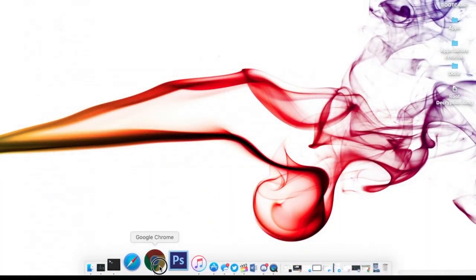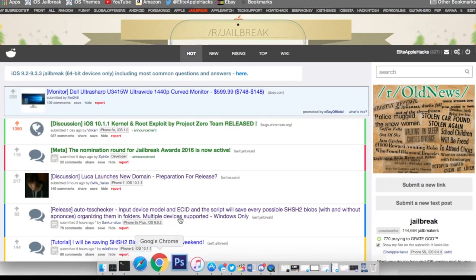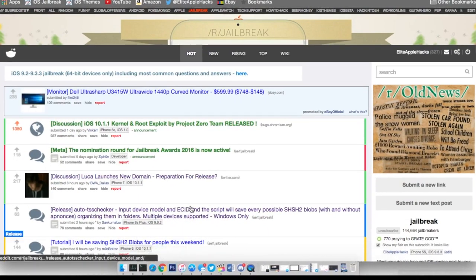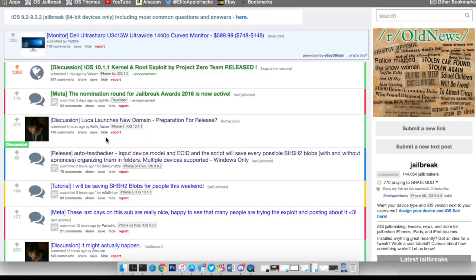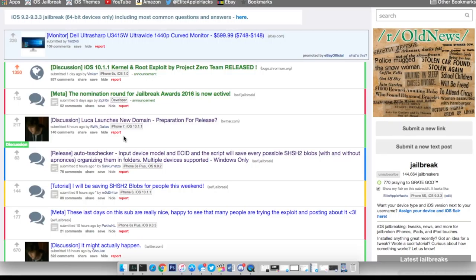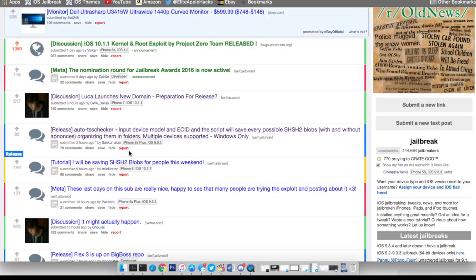Alright guys, so first off I just want to update you on what's been going on. If you check out the subreddit, Luca Tedesco today just launched a new domain that he purchased. This might mean that he has a website where he might actually launch and upload his jailbreak GUI so us jailbreakers can actually use it and jailbreak our devices. This might be a new era for the jailbreak community since we know that Luca Tedesco never releases any of his exploits. This might be the turning point in which he releases it so us users can use it.